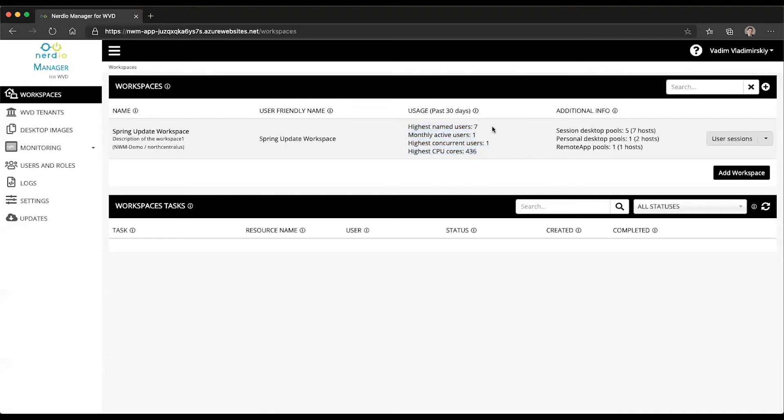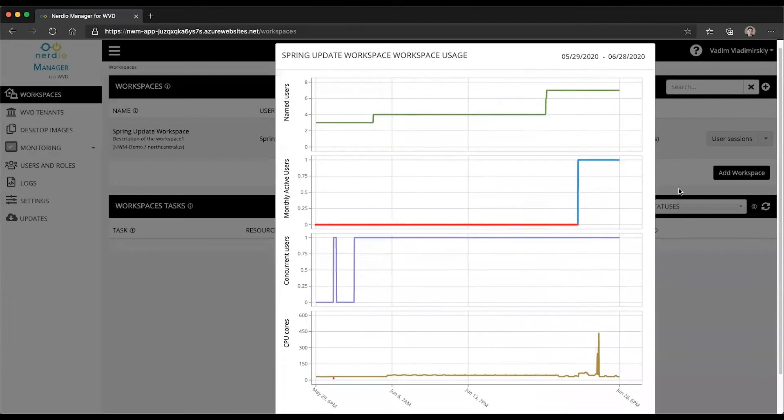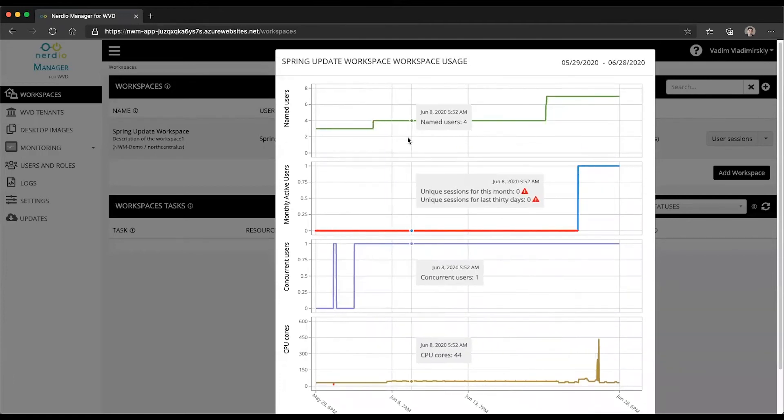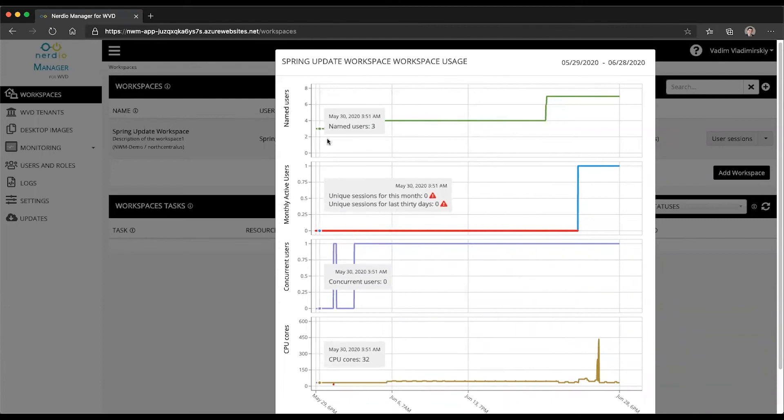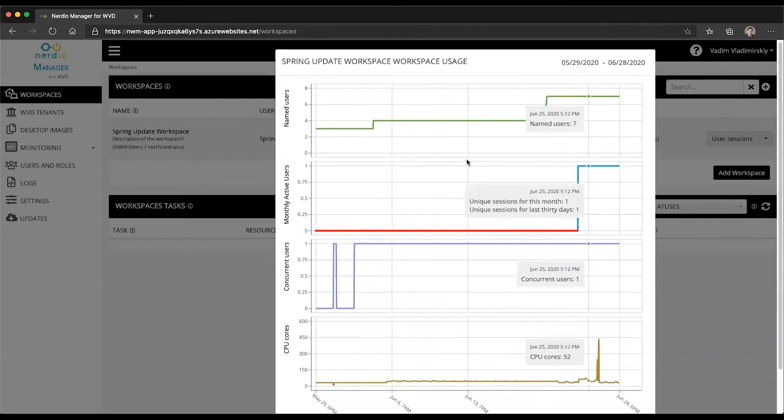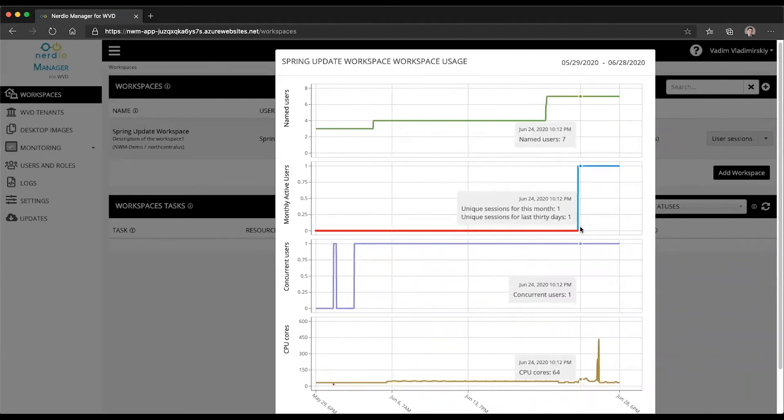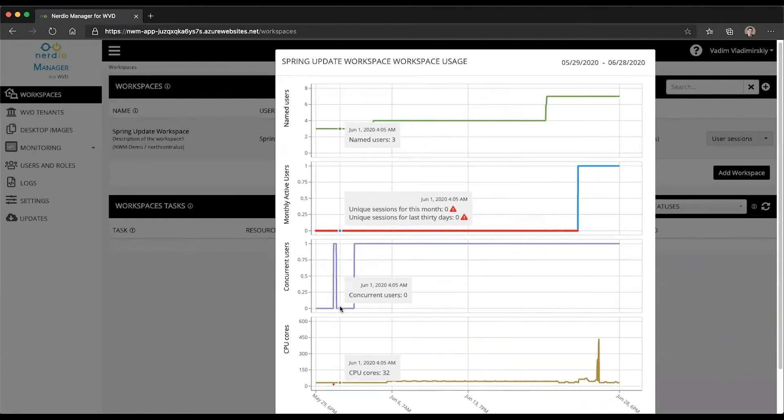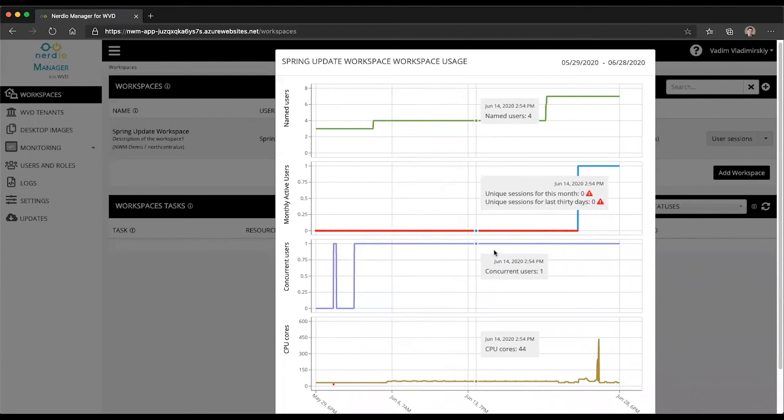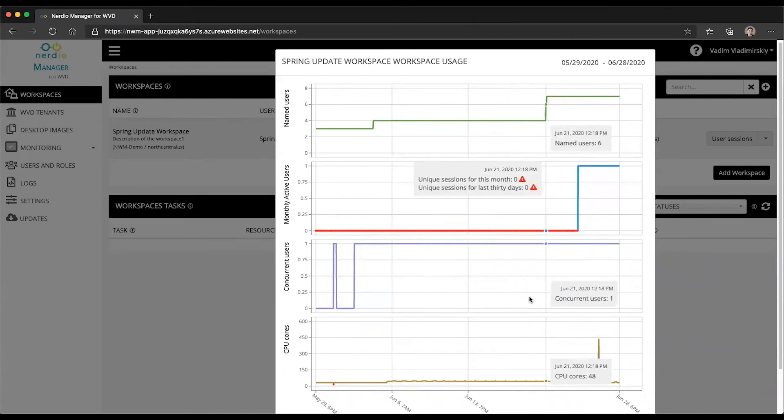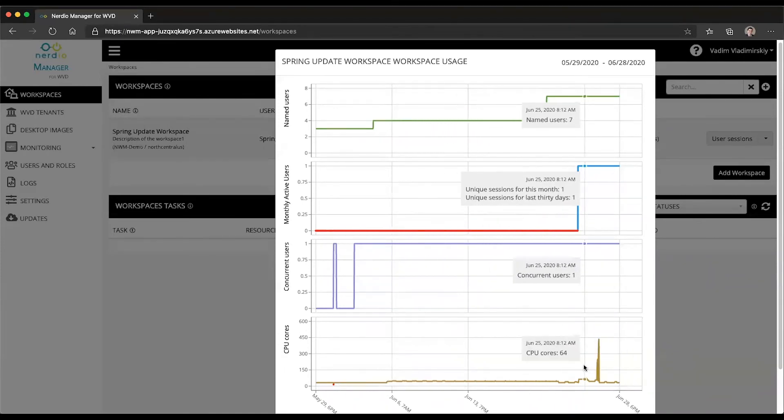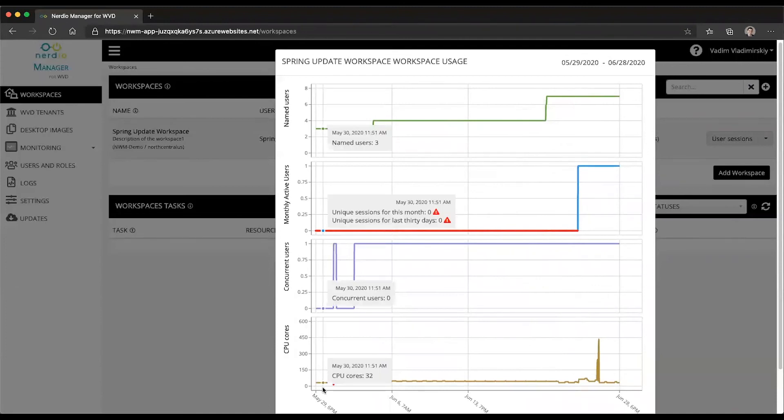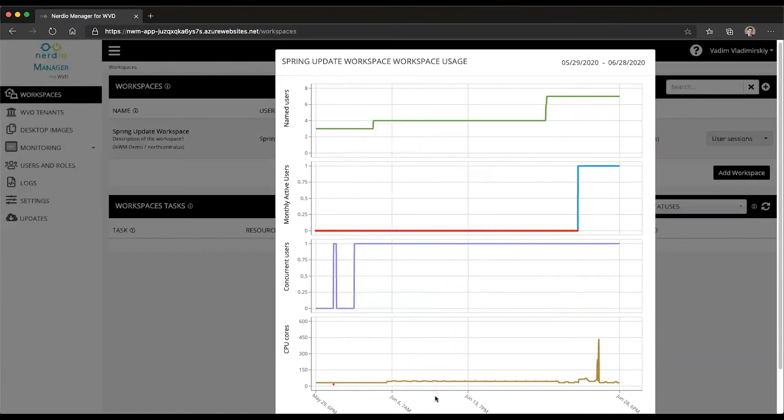And it's also possible to click on any one of these values, and that will open up a graph that's going to show you the last 30 days of how many users were assigned, how many users were monthly active users as of a particular day, how many users were logged in concurrently into the system, and also how many CPU cores you had consumed by the environment, the infrastructure of WVD.